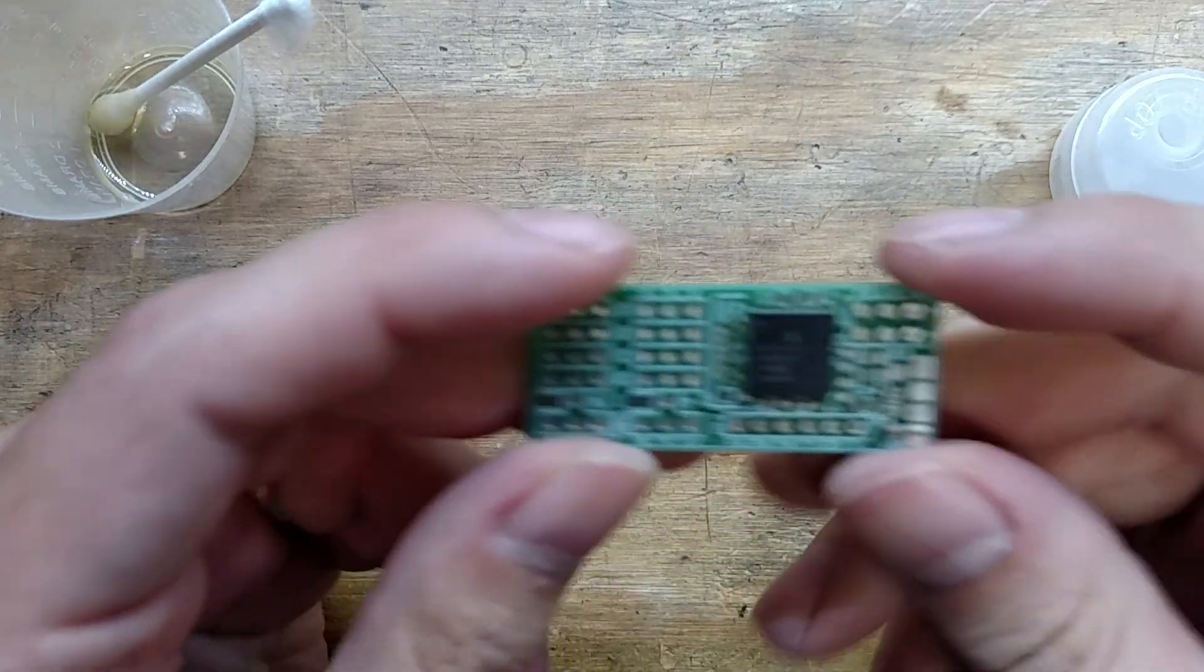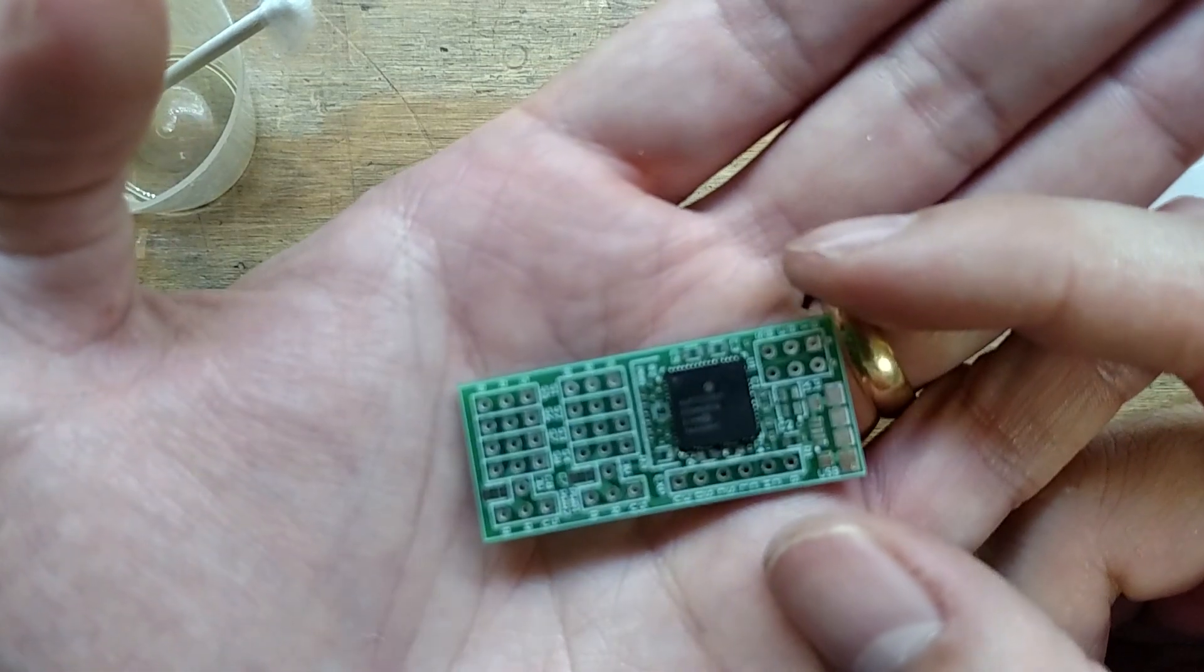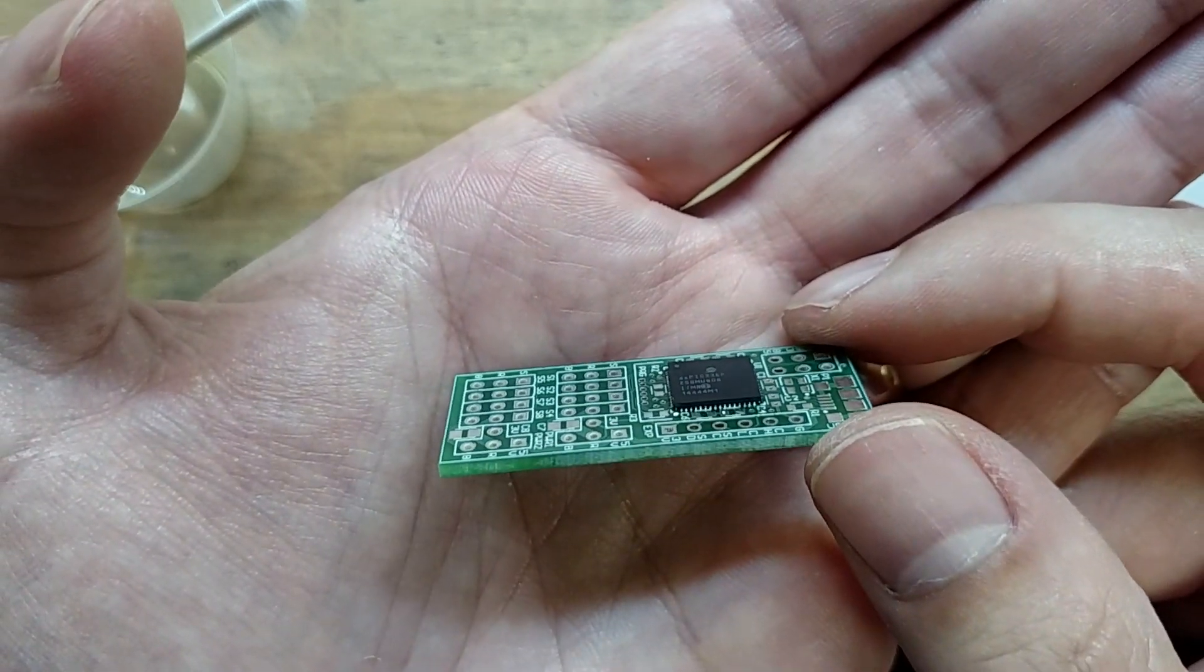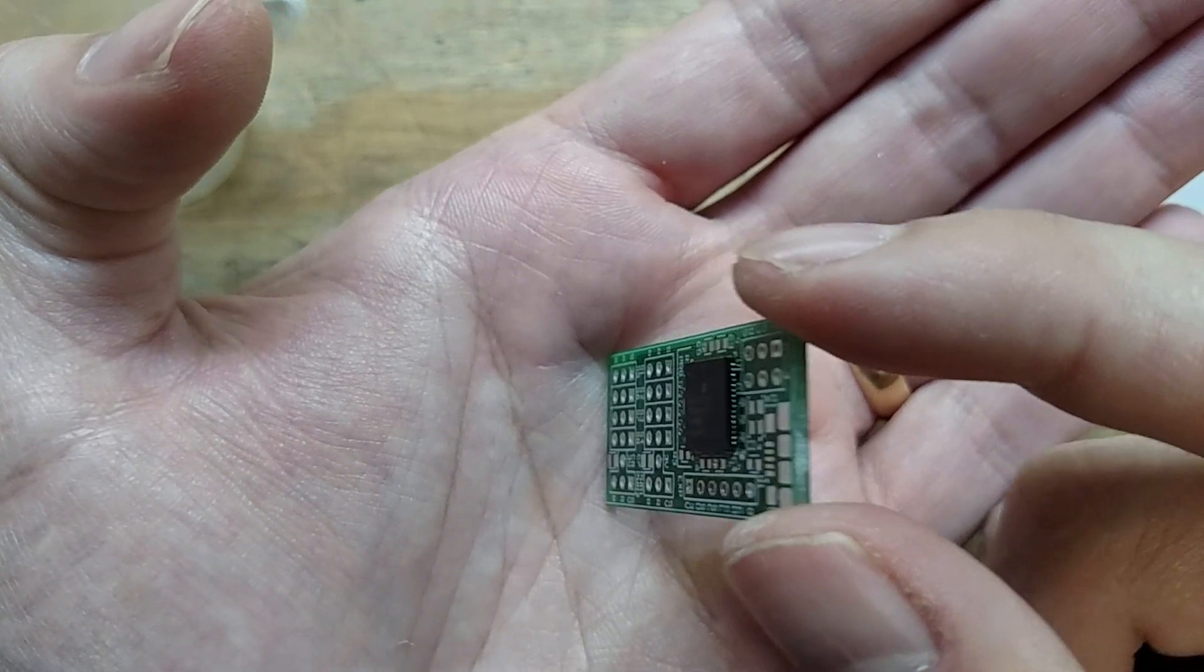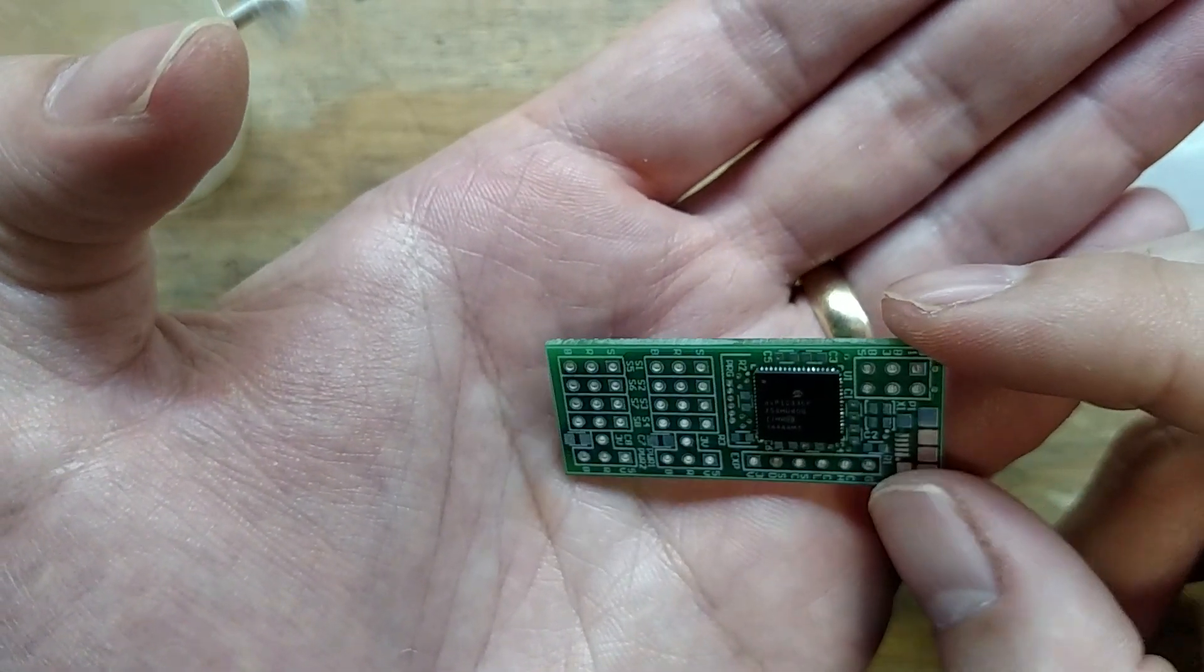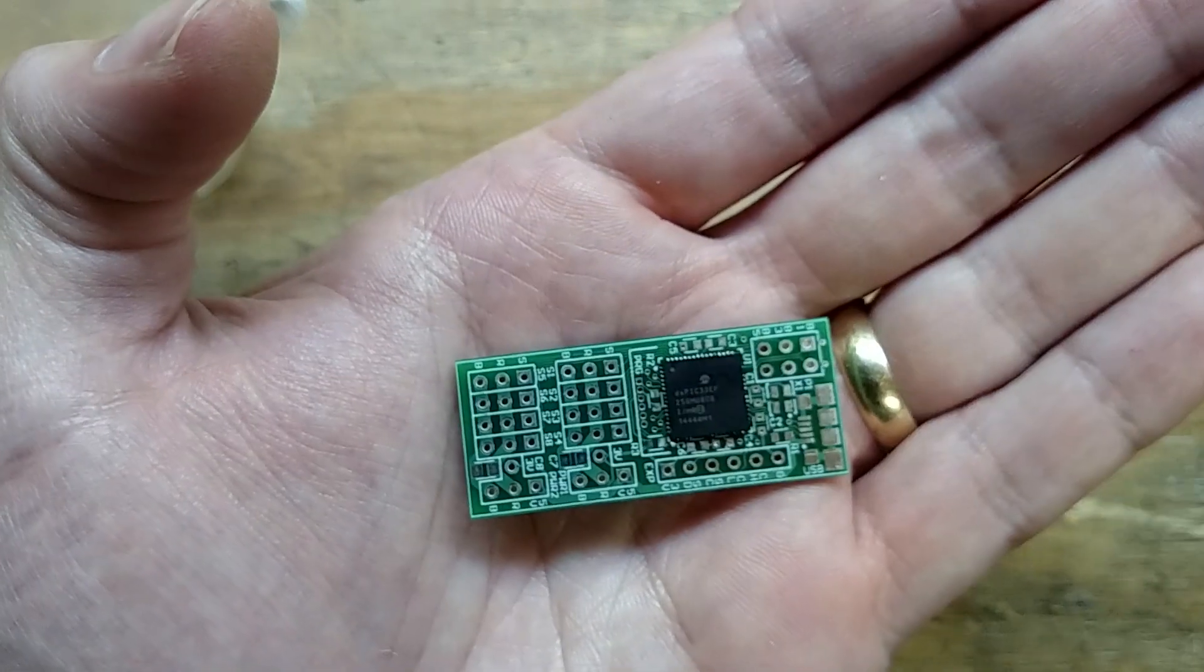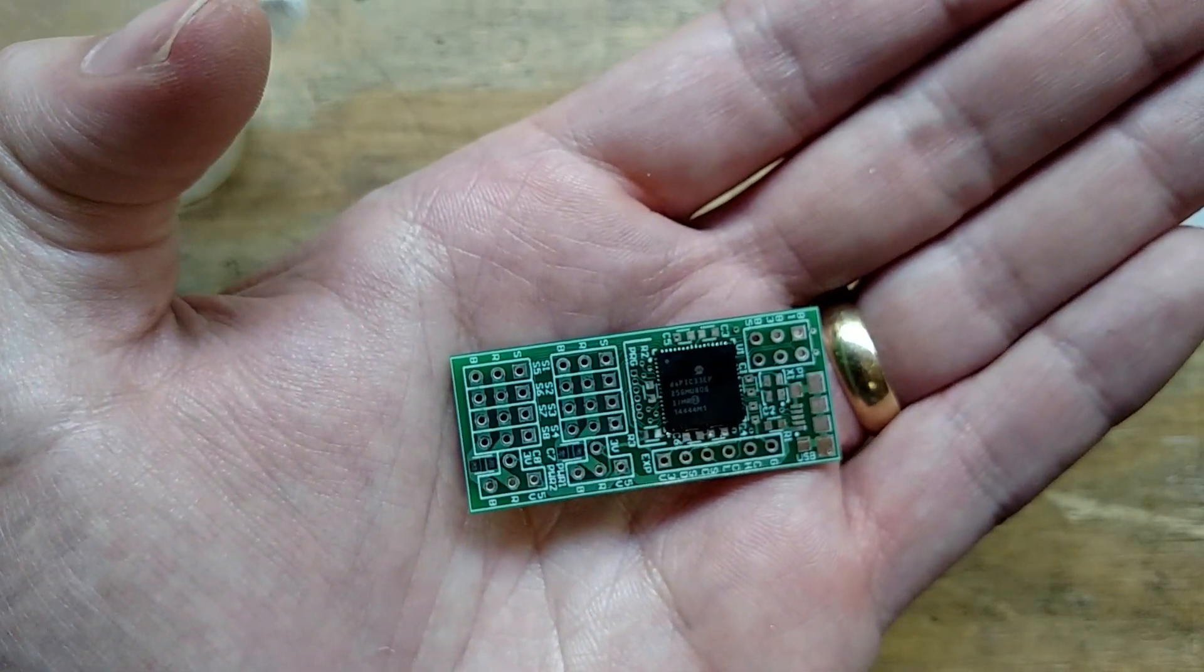And there we go. One soldered microcontroller. There you go. Thanks for watching.